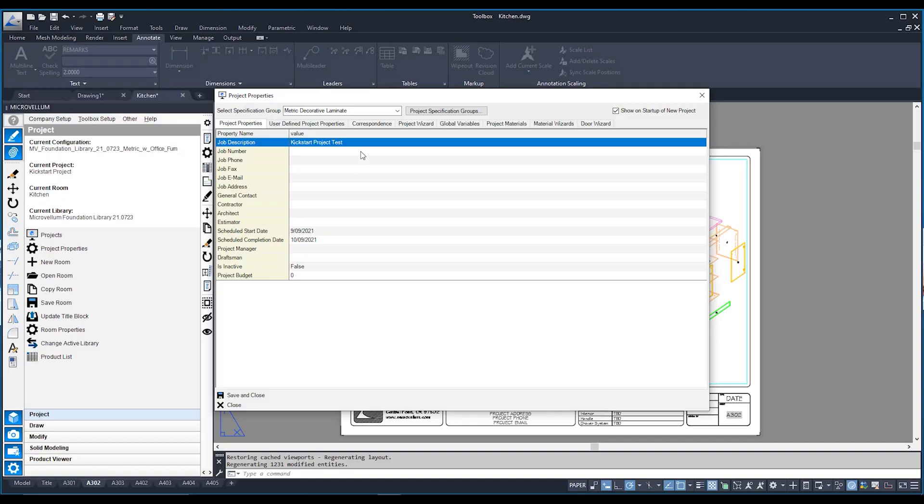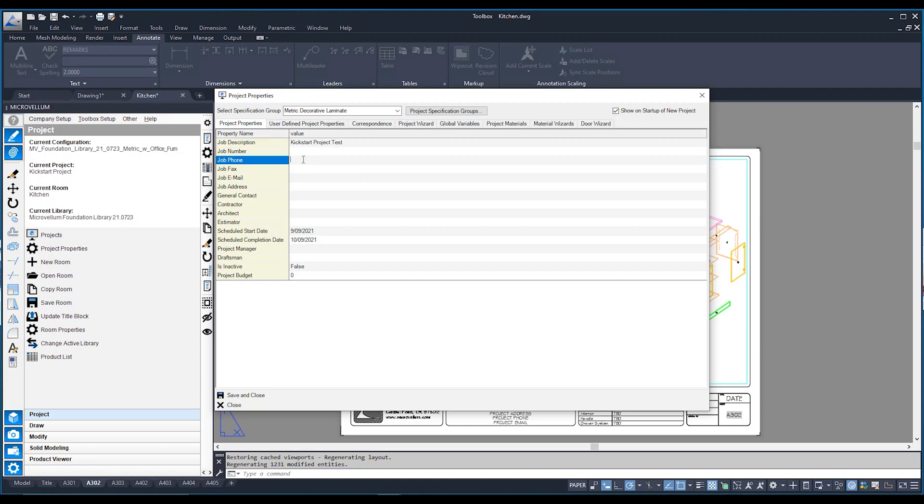The very first page within my project properties is also called project properties. And this file over here is where you can put in information that can be populated into your shop drawings. As you can see up the top, I've already typed in that this is a kickstart project. I can add a job phone number, something that allows me to contact, say, the customer, a job email, and a job address, something for the installers if they need to know where they're going or who they're contacting, for example.